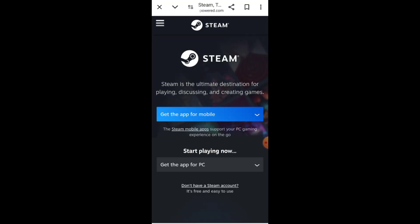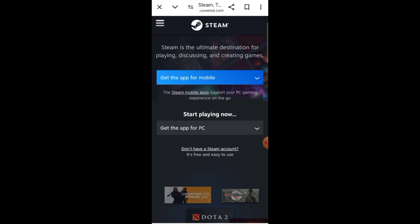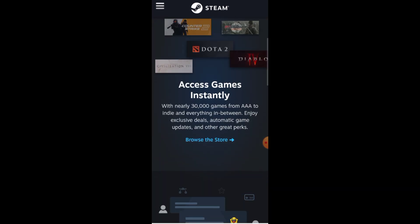Once you're on Steam, make sure you're logged into your account. If you don't have one, just create it, it's super quick and free.